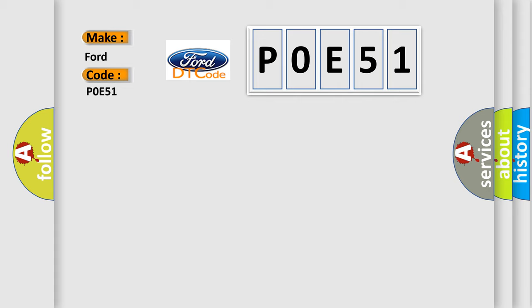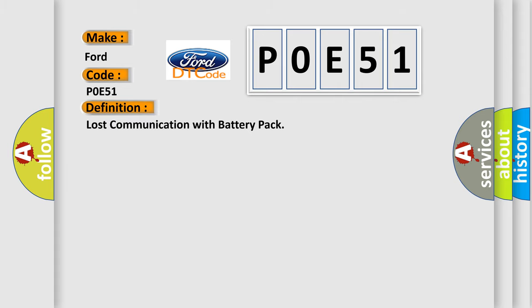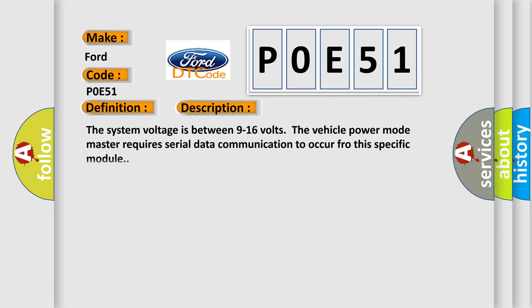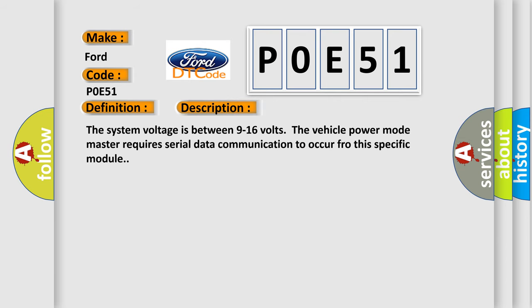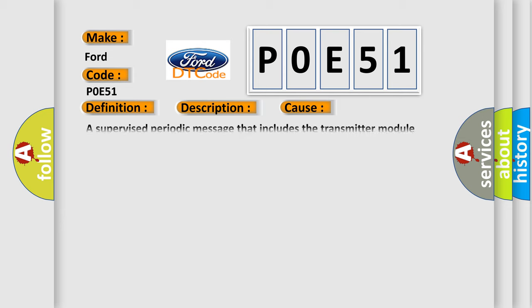The basic definition is Lost Communication with Battery Pack. Here is a short description of this DTC code: The system voltage is between 9 to 16 volts. The vehicle power mode master requires serial data communication to occur for this specific module. This diagnostic error occurs most often in these cases.